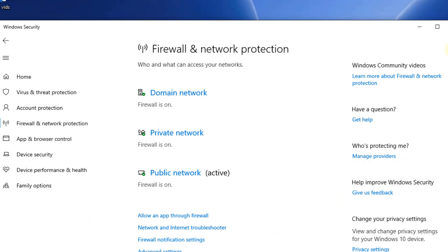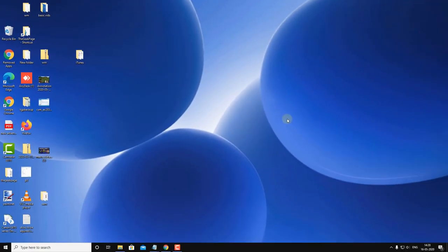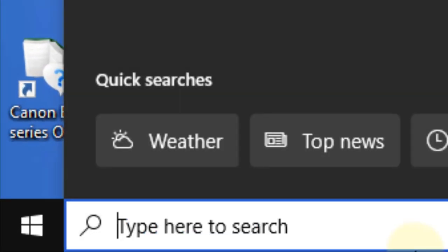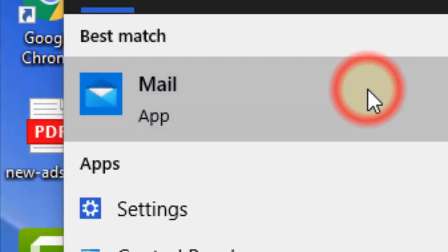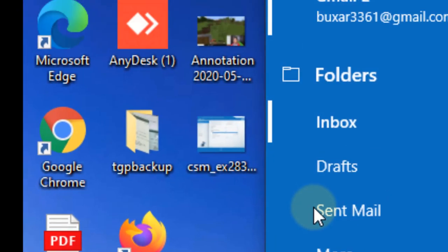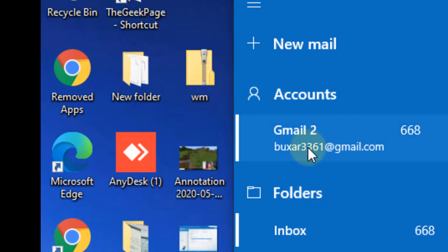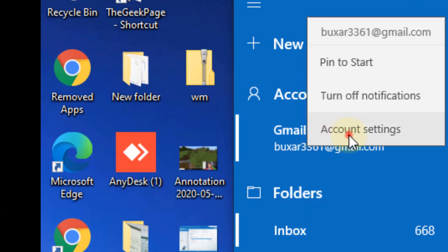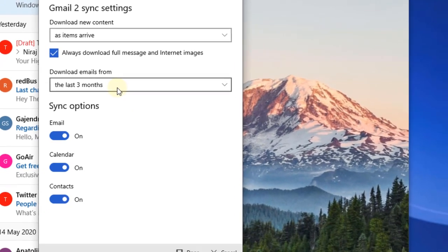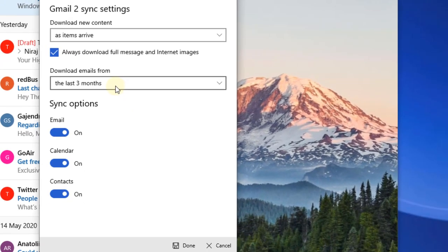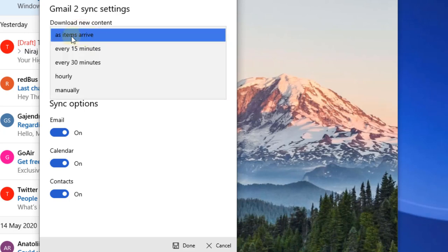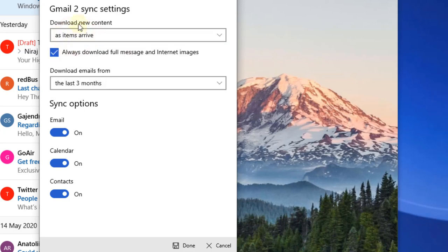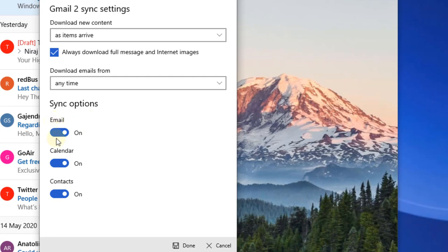Let's move to the third method: open the Mail app, and in the left menu right-click on your account. Click on Account Settings, then click on Change Mailbox Sync Settings. Make sure 'As items arrive' is checked and all options are turned on.